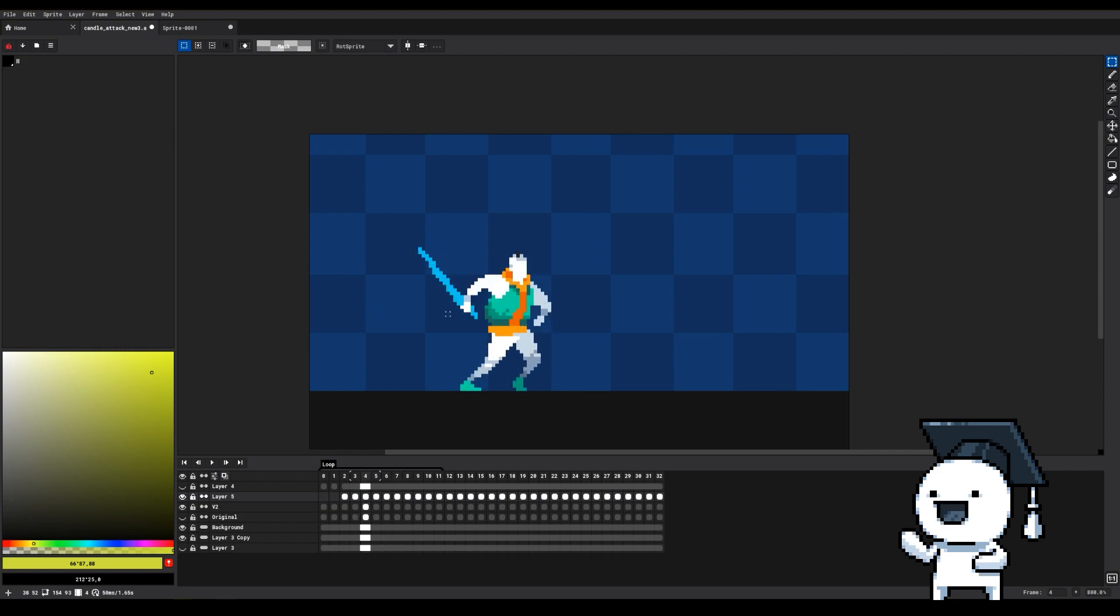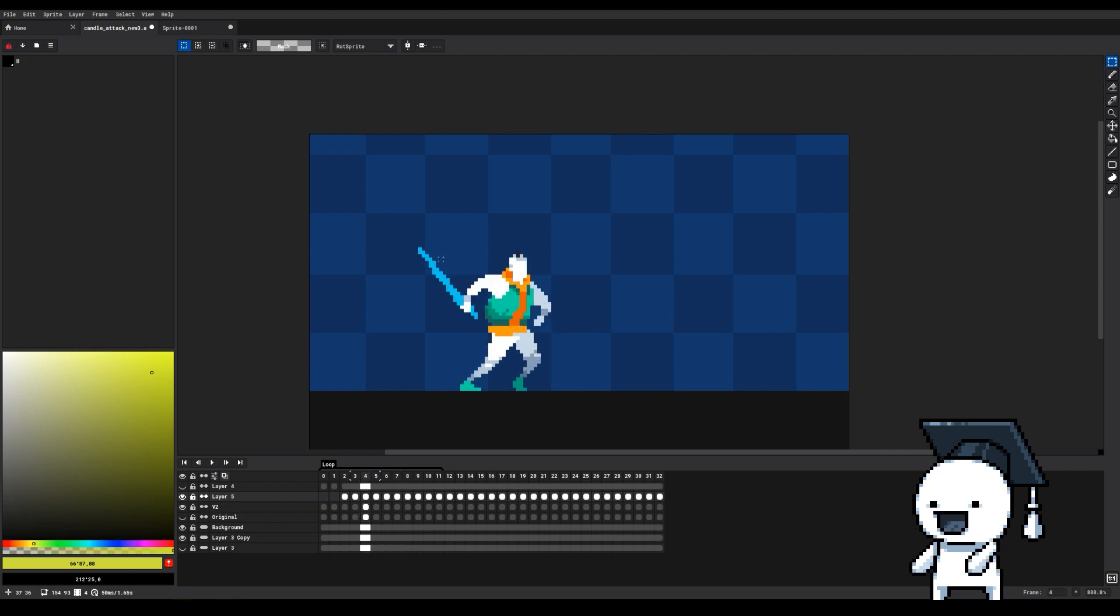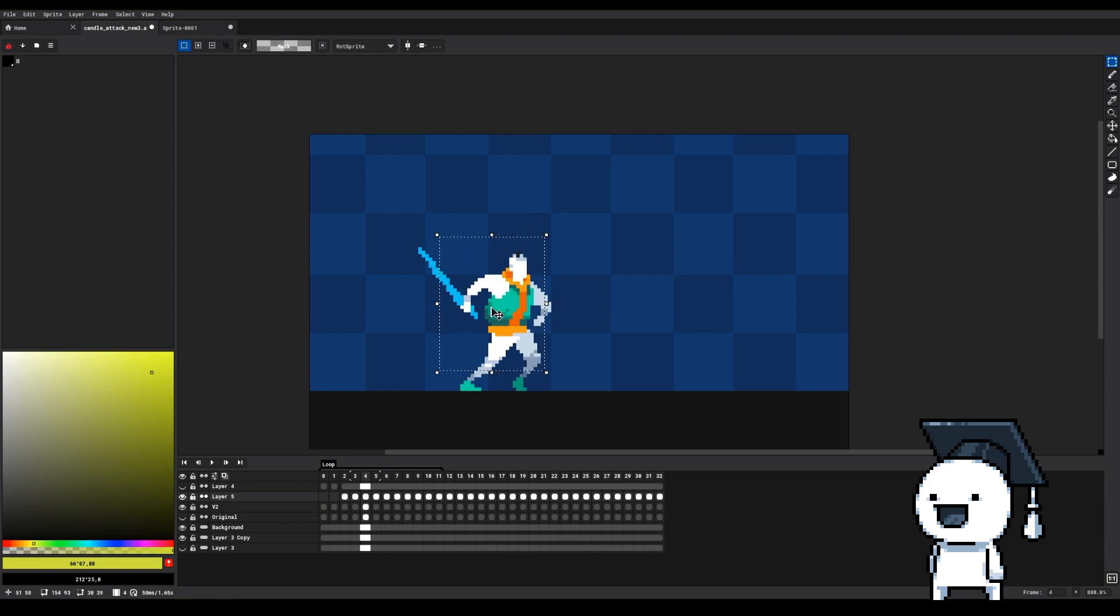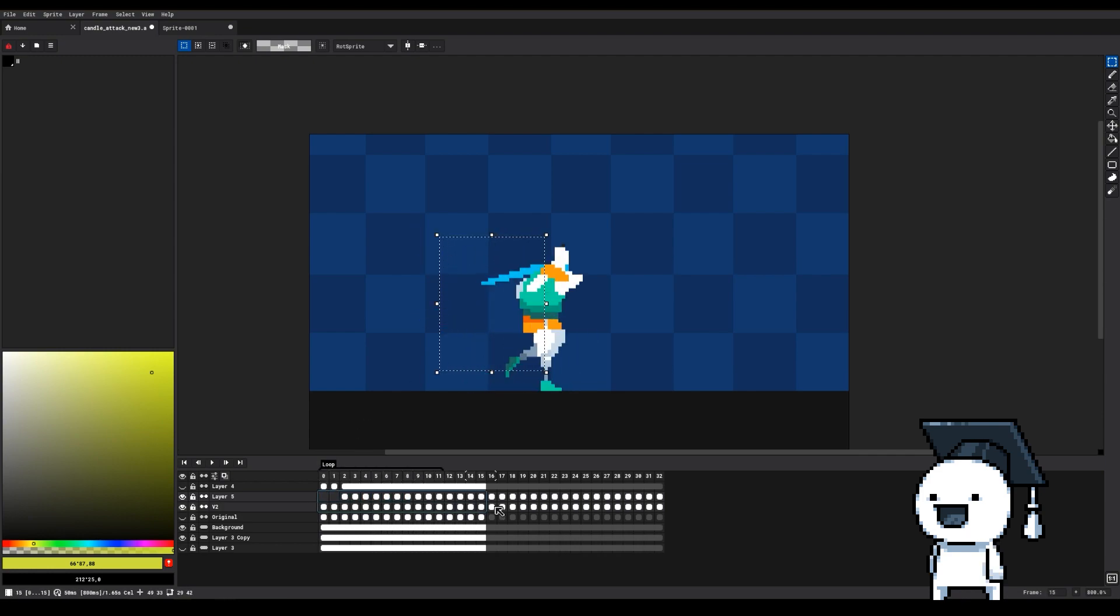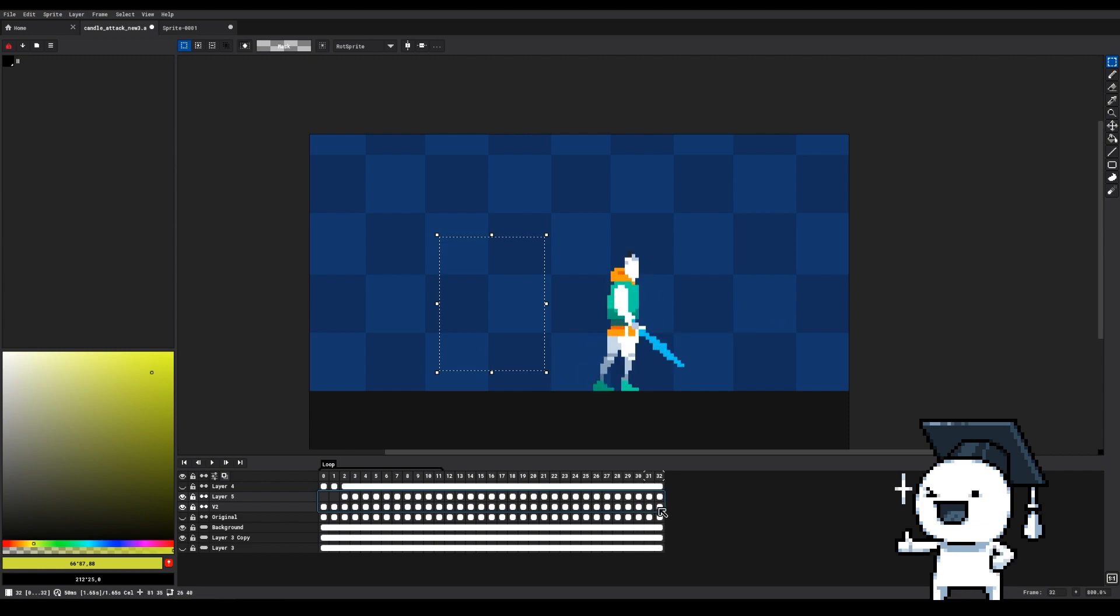Alternatively, if you would only like to move a specific part of your animation, you can use the selection tool and select the area, then highlight the cells you want to do the operation on, and then move the selected area.